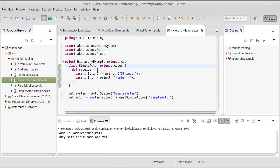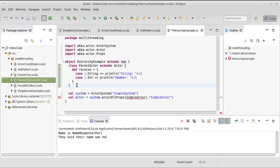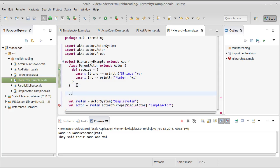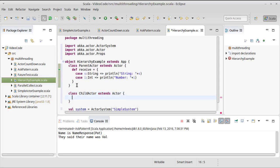I'm going to make two types of actors here. I'm going to make a parent actor, and we're also going to make a child actor. Once again, all of our actors extend actor, and they will all be unhappy until we implement receive inside of them.